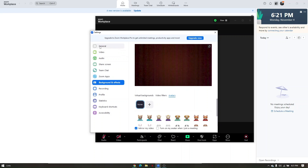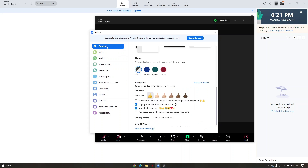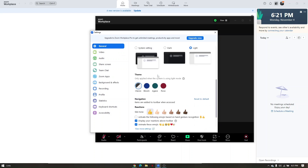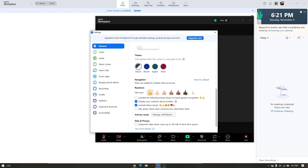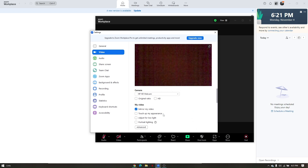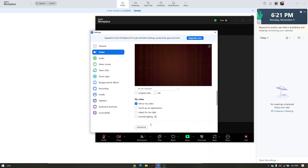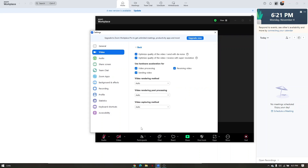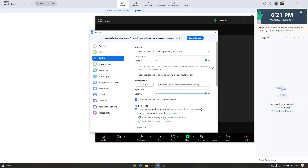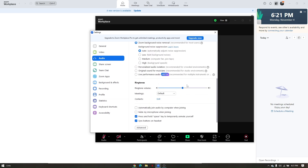In the settings panel, you can also access general settings to change the theme, navigation, reactions, and more. For video, you can mirror the video, touch up your appearance, adjust for low light, portrait lighting, and access advanced settings. The audio settings are the same as shown earlier.